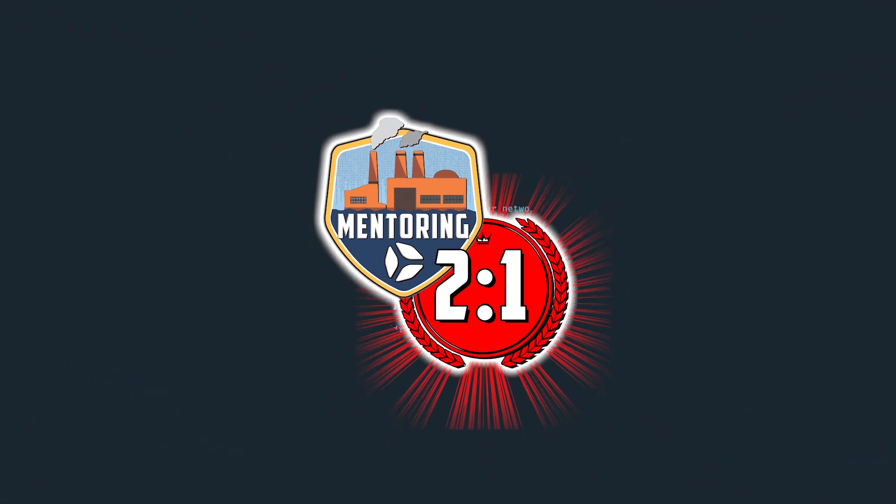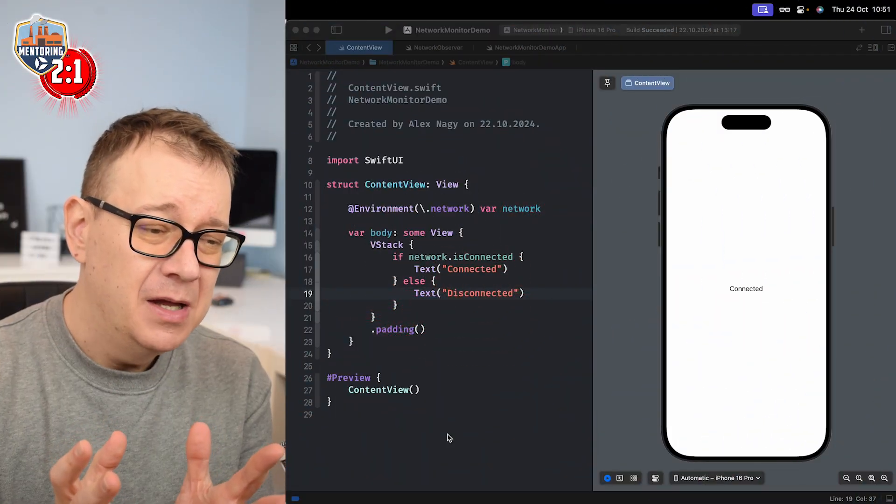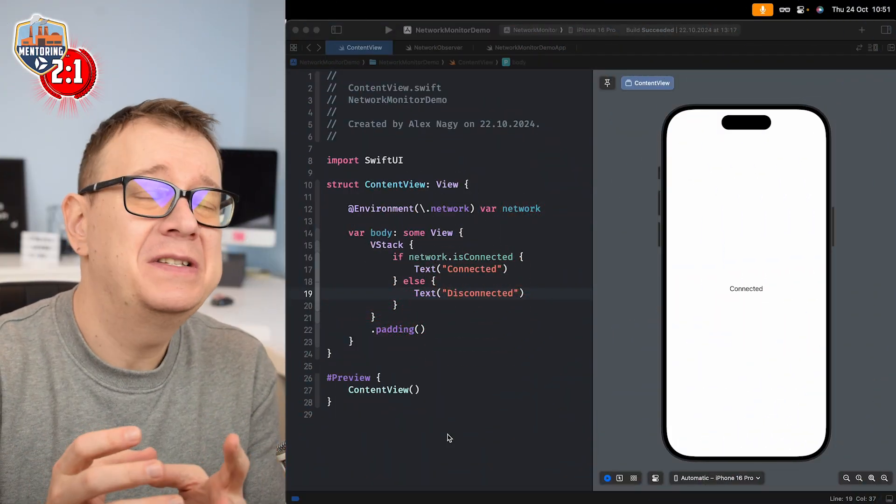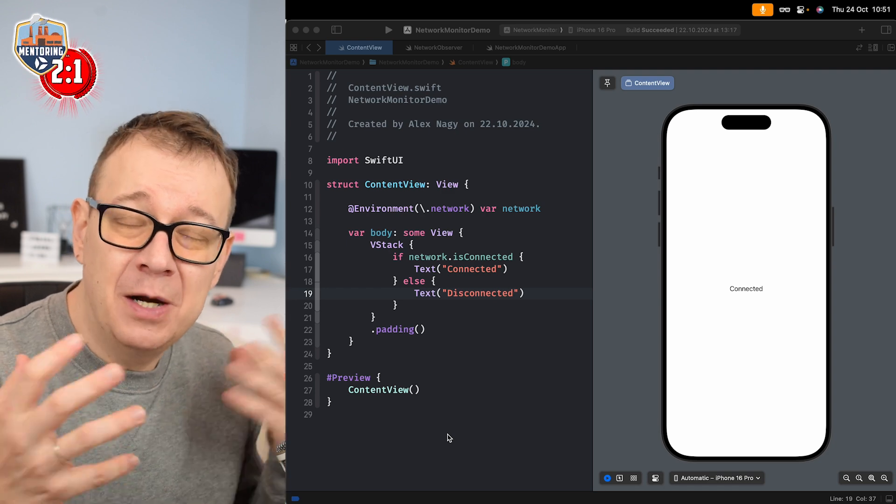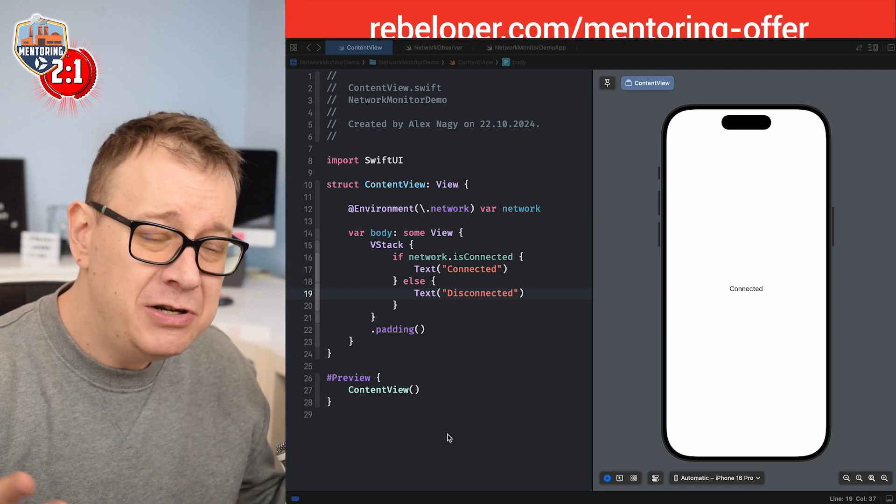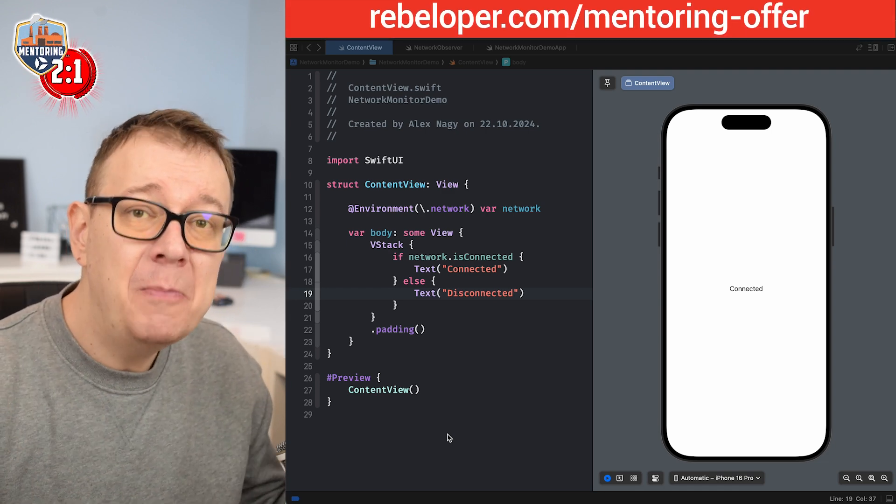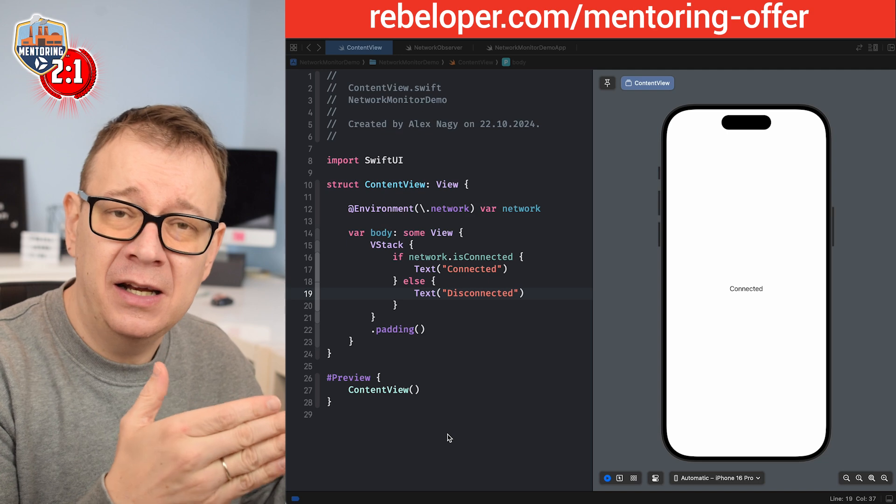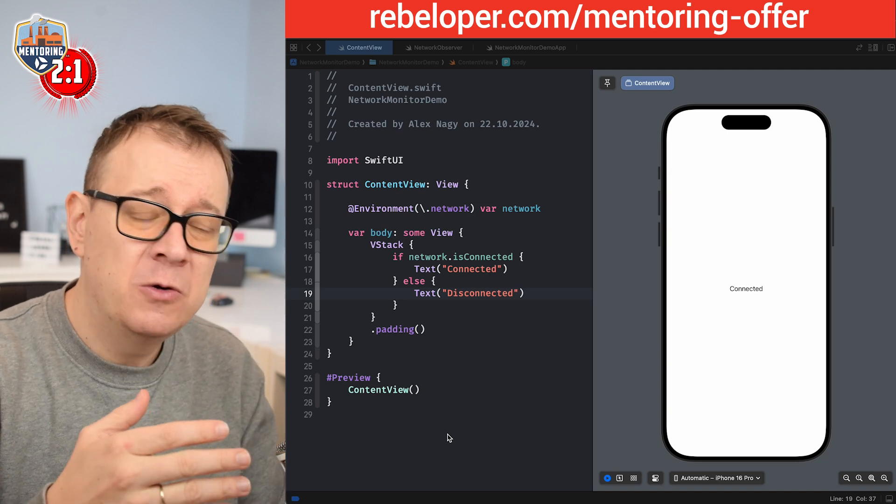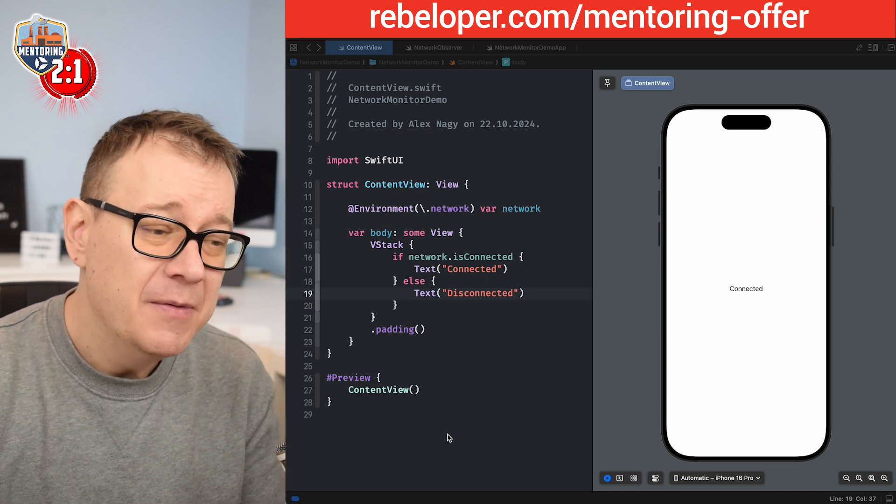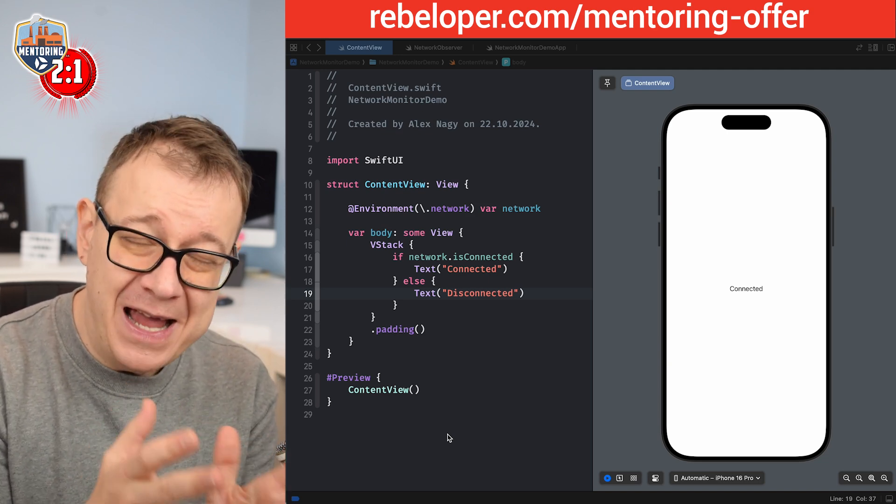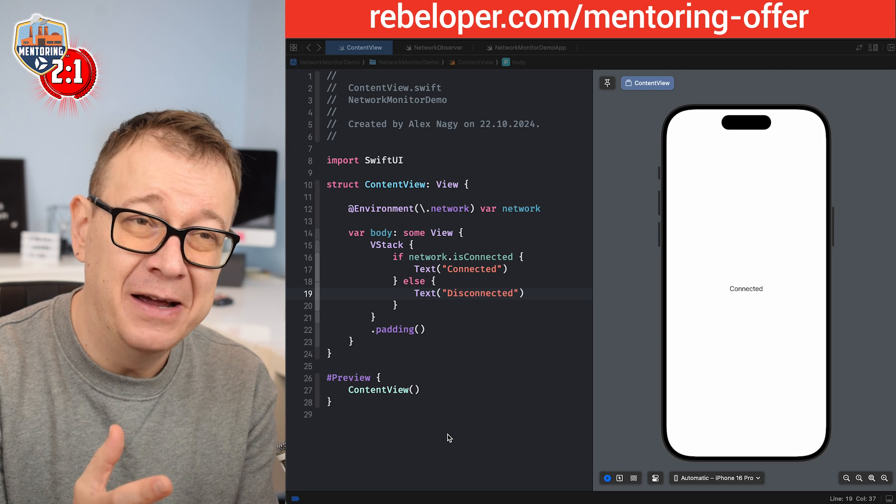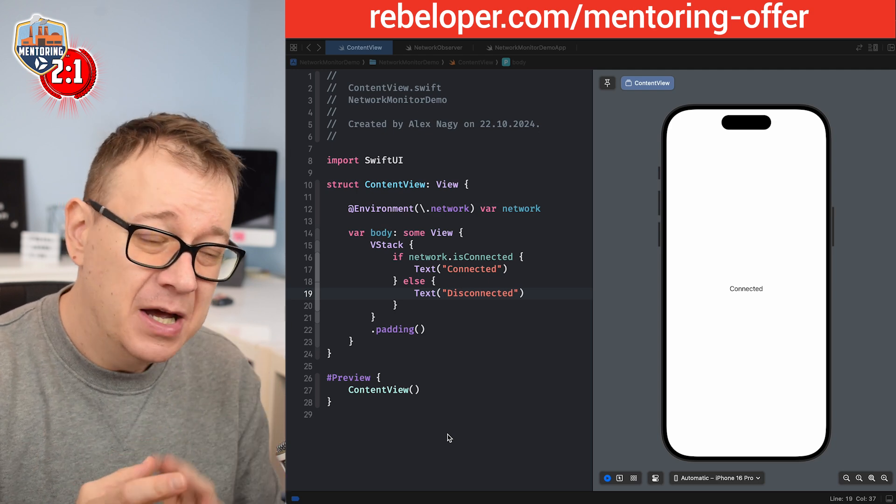So today we are going to create a Swift package and we just need some code to distribute in a Swift package. I just chose the previous video, so go ahead and check that out. It's about network monitoring and you're going to take a look at the actual code that I have written in the previous episode.